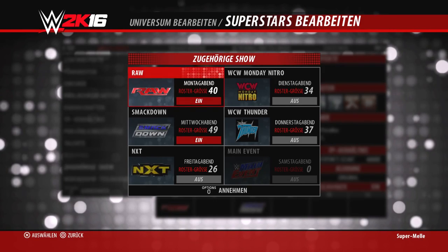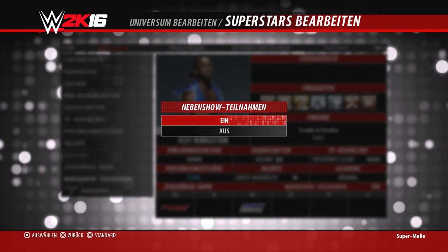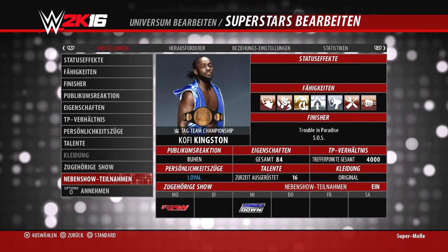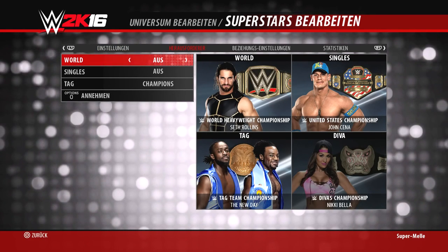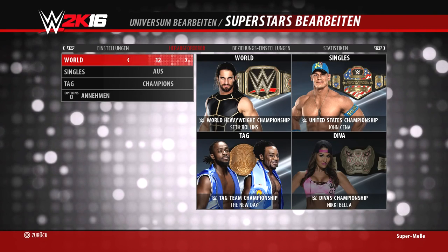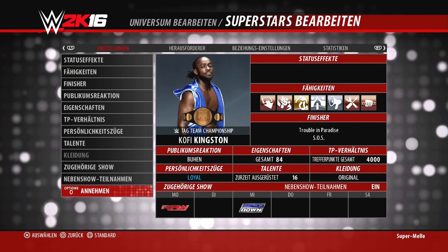Ihr könnt die Superstars auch in Nebenshows auftreten lassen – ja oder nein. Empfiehlt sich für die Undercard, also für Leute, die nicht wirklich in euren Hauptshows auftreten sollen. Zum Beispiel ein Adam Rose, der vielleicht nur bei Main Event auftritt. Die Nebenshows müssen wie gesagt eine Hauptshow haben, die das Roster dafür liefert – also die Superstars werden von der Hauptshow übernommen.